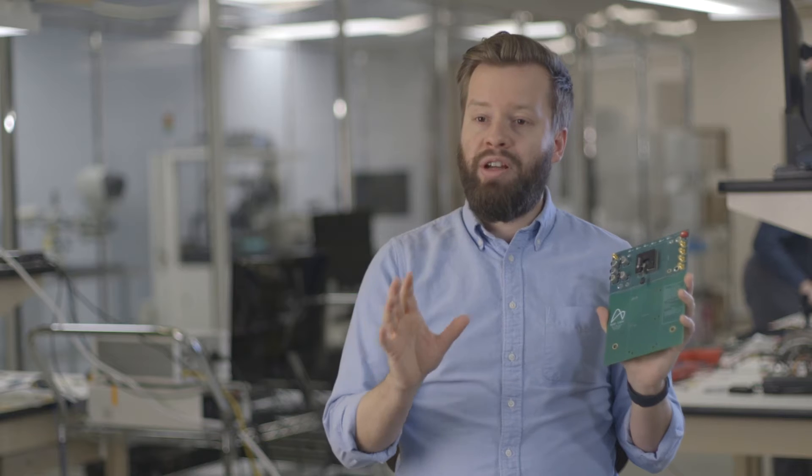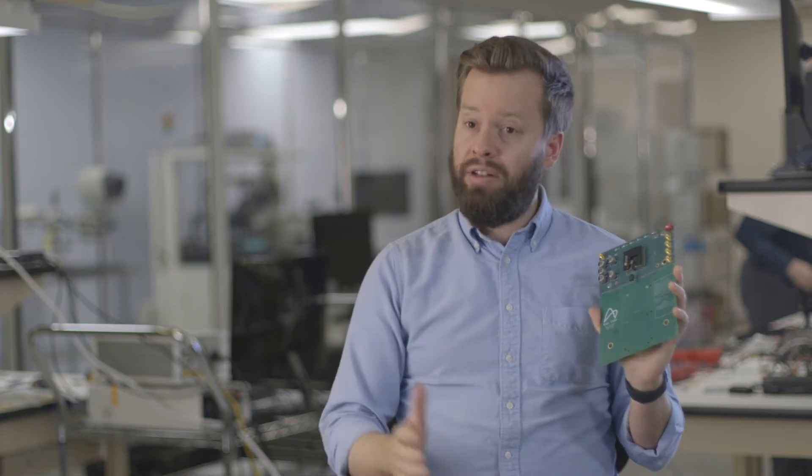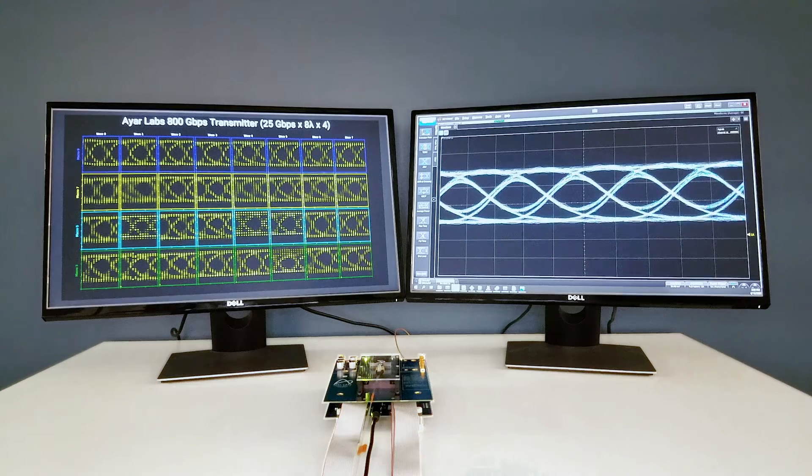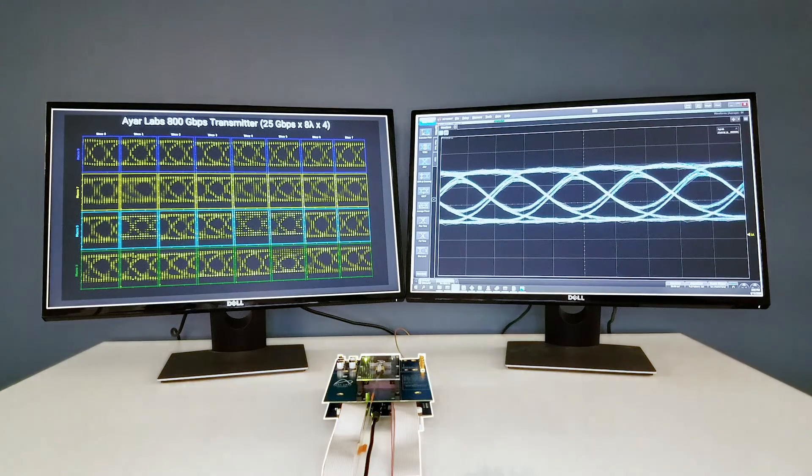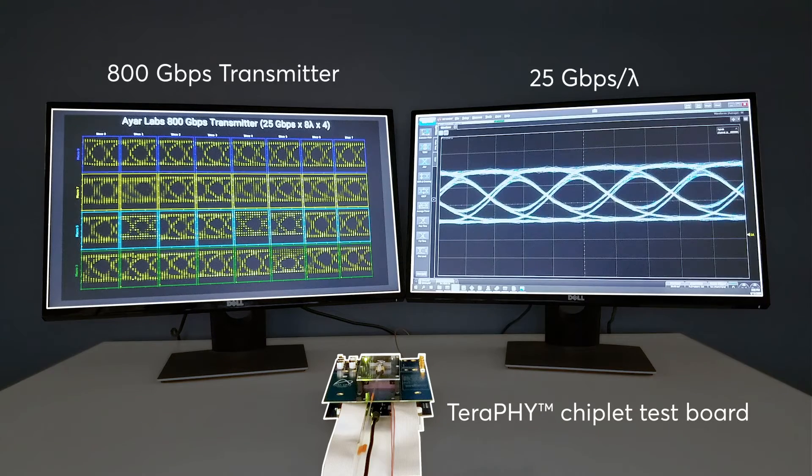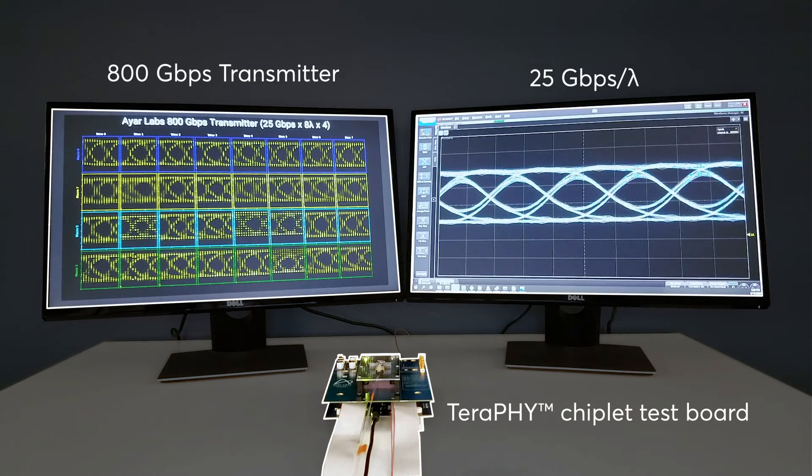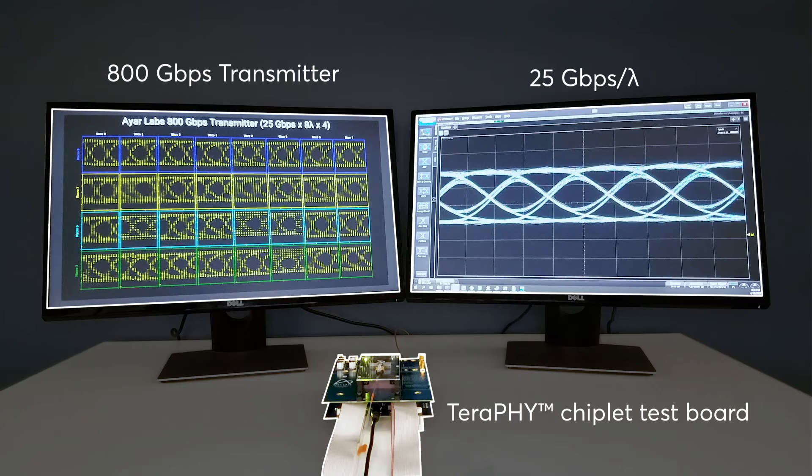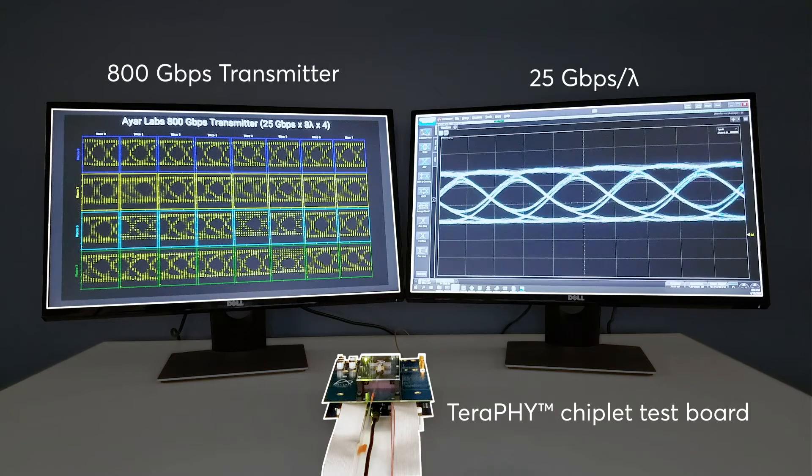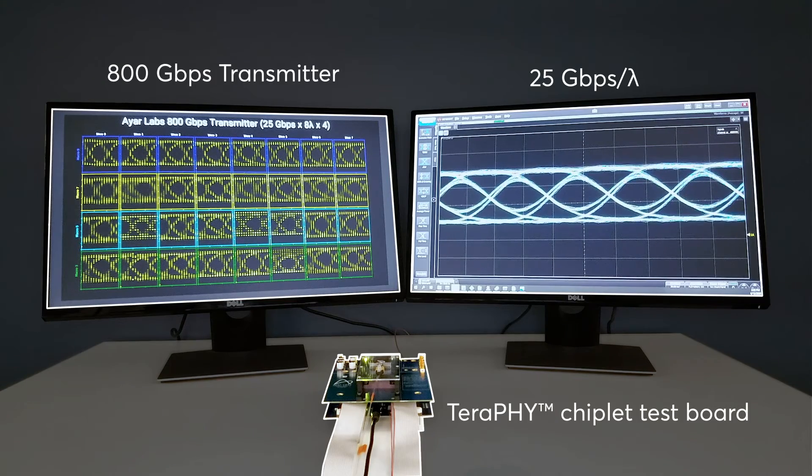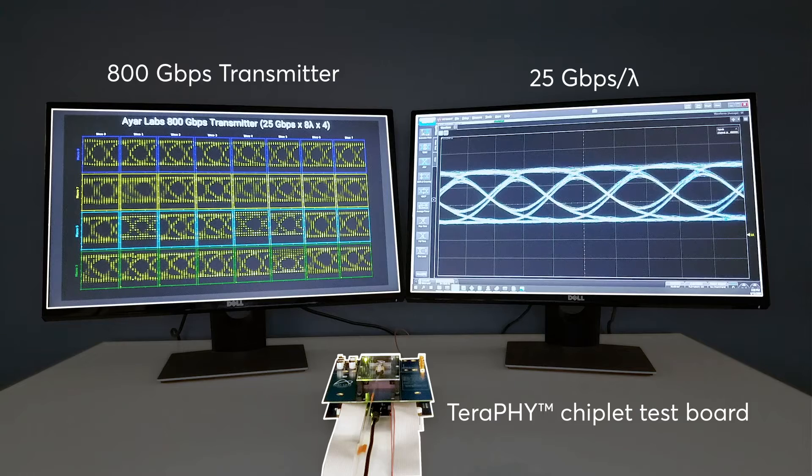We're able to configure the chip to run each channel at different data rates. This demonstration is an 800 gigabit per second per chiplet demonstration, comprised of eight wavelengths, each running at 25 gigabits per second times four optical ports, which brings us to a total of 800 gigabits per second.